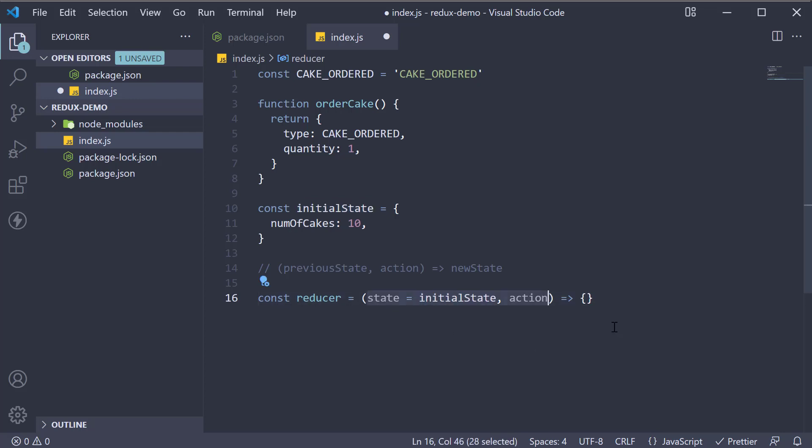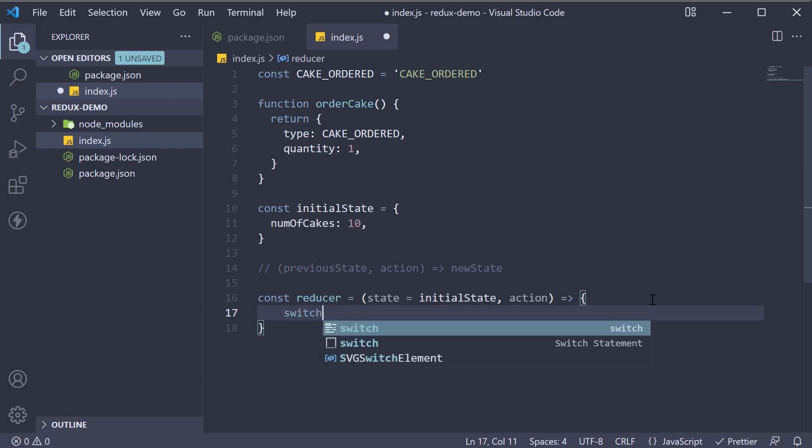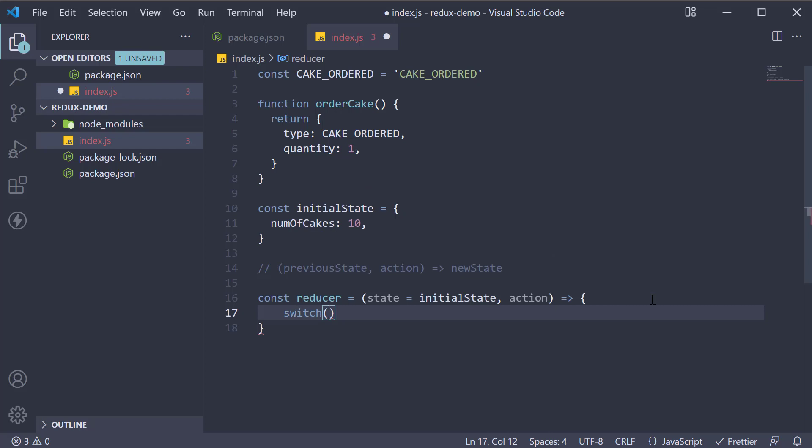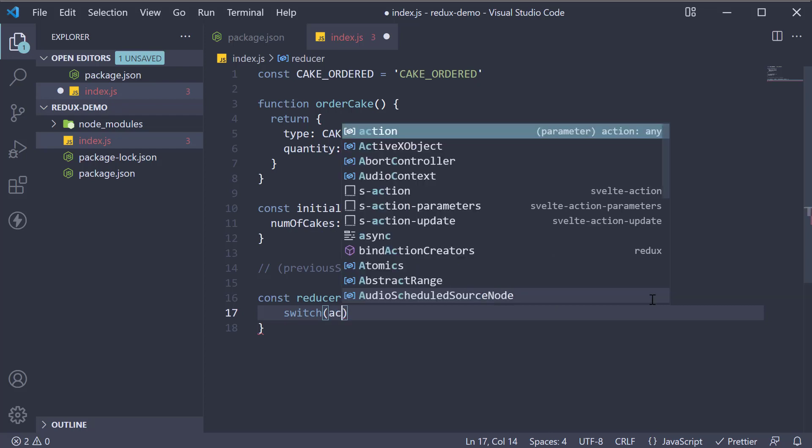All right, we now have both arguments ready to be used. The remaining part is implementing the function body that will return the new state of the application based on the current state and the action. So within the function body, we add a switch case where the expression is the action type.